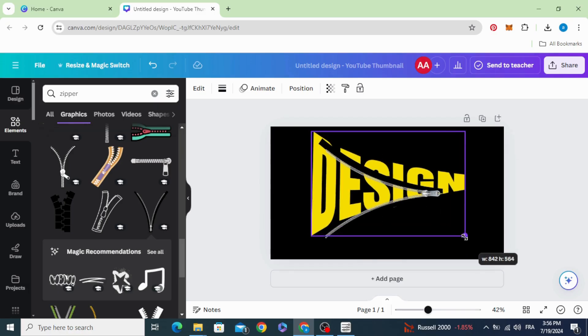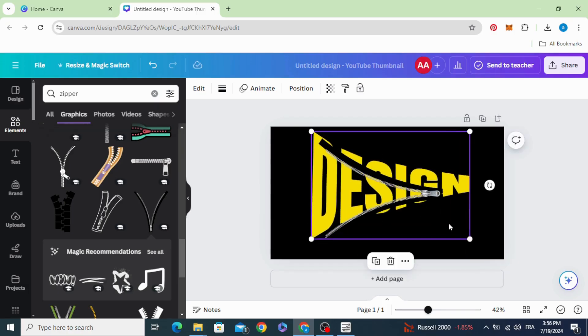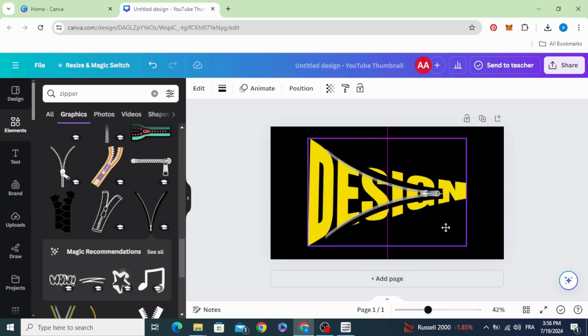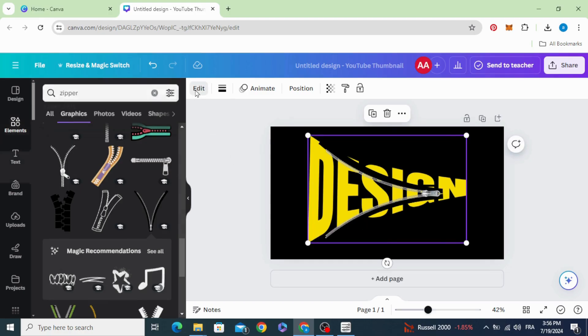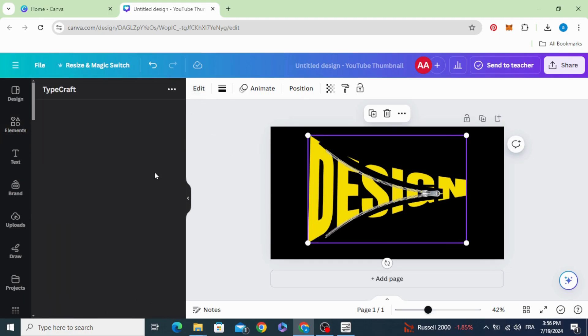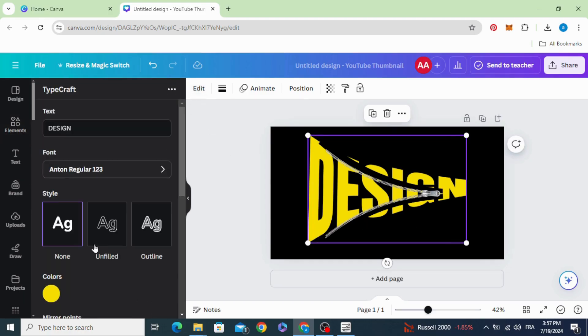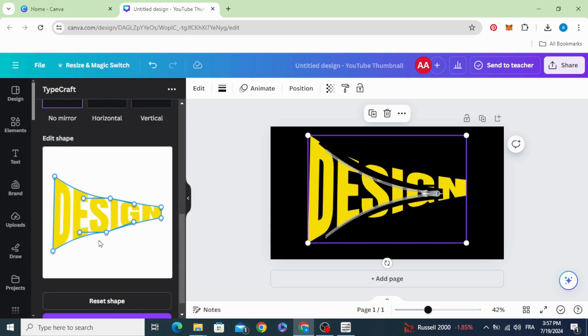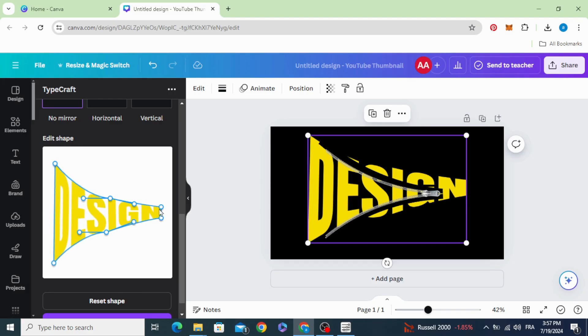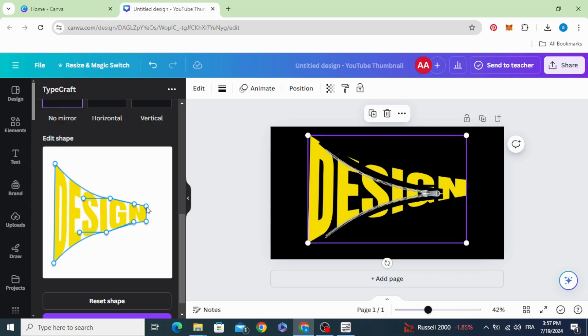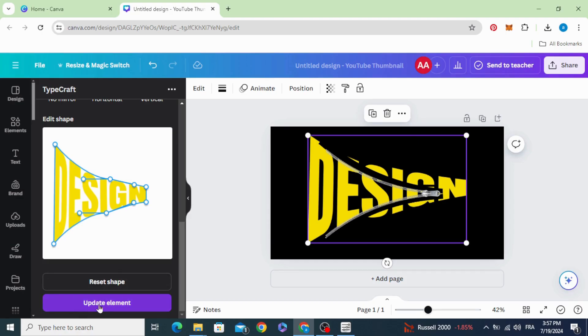Let's increase the size of the text as well. Go to edit and let's edit the text to fit this zipper. Let's increase the size of the text. Update element.